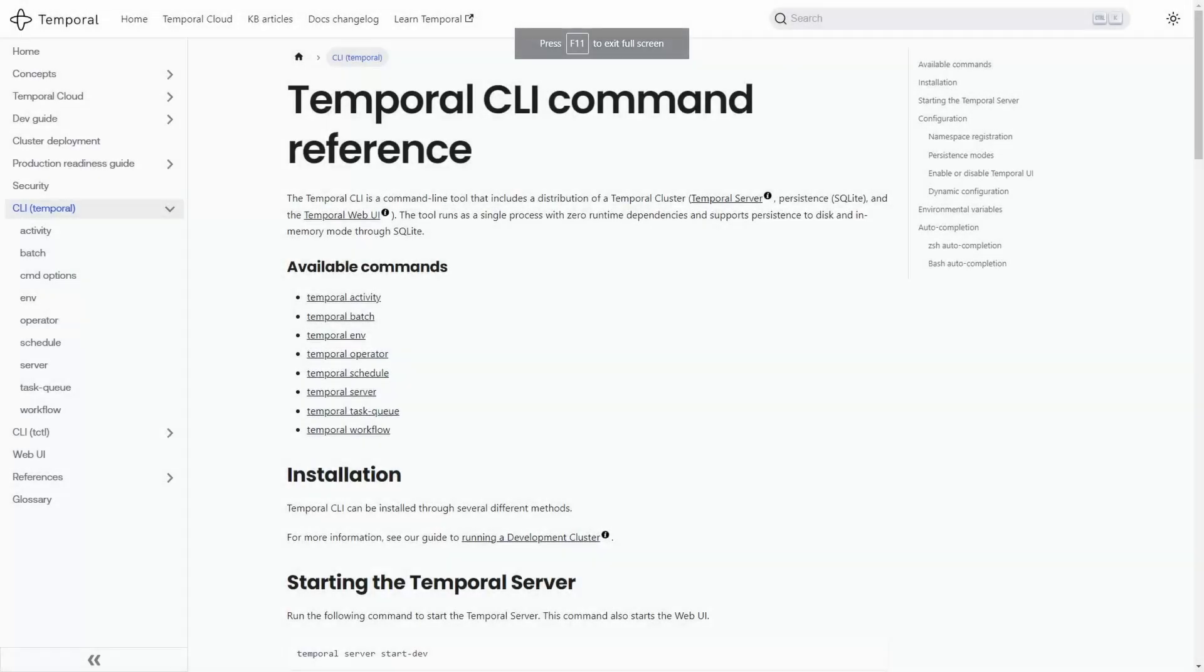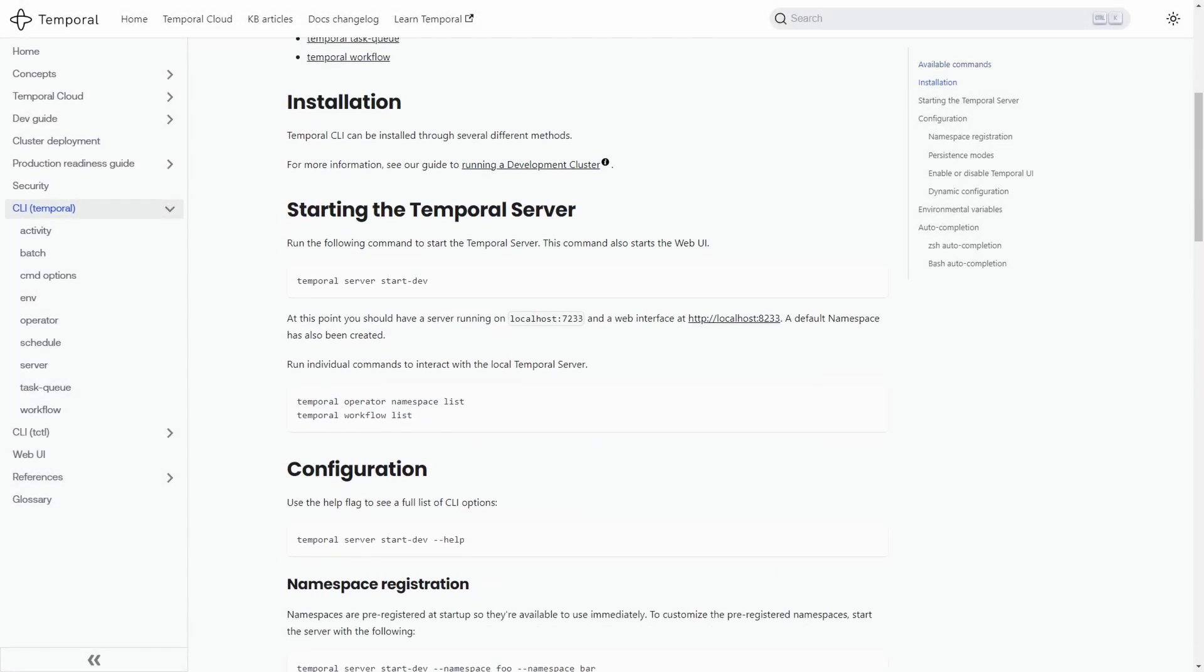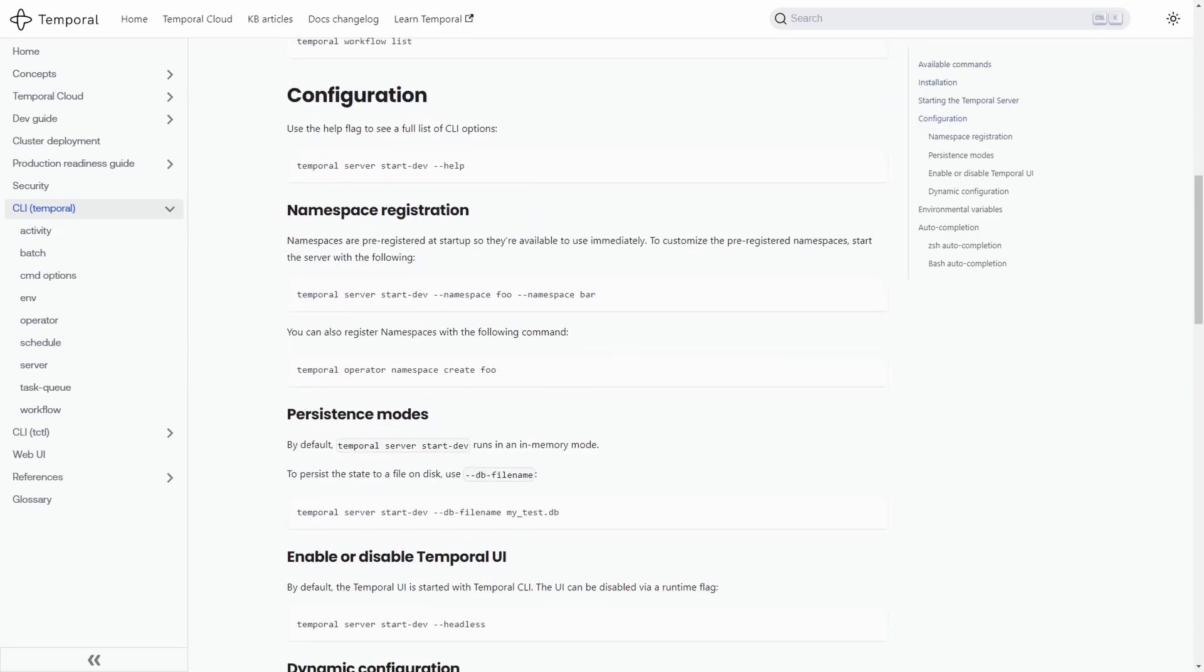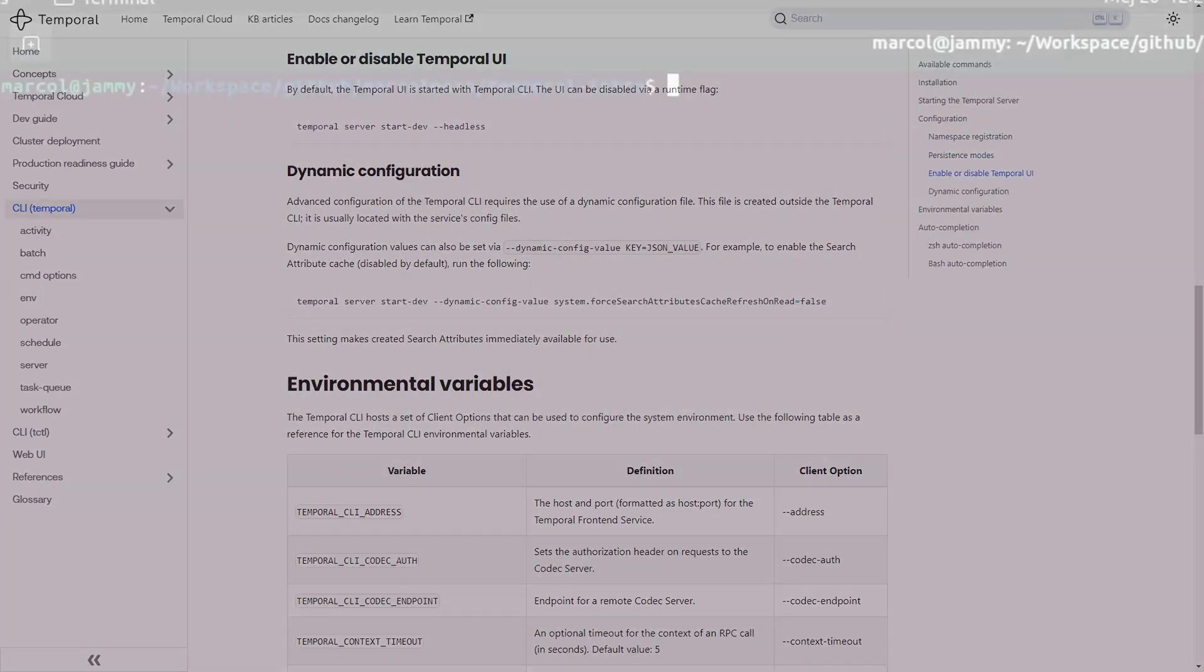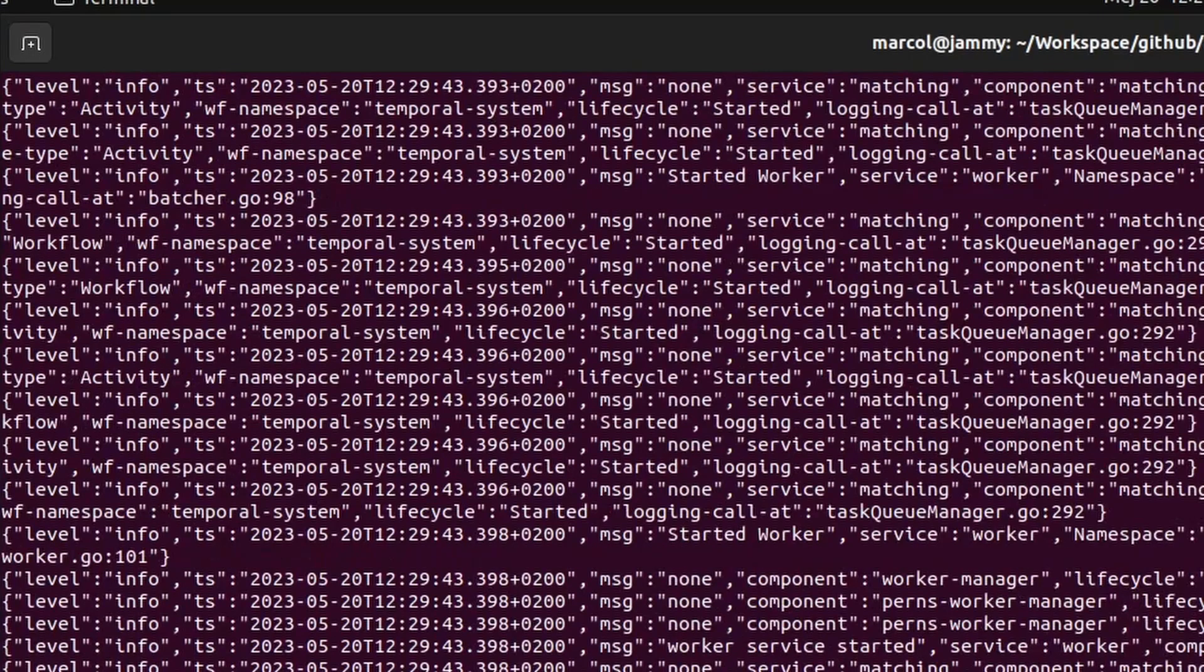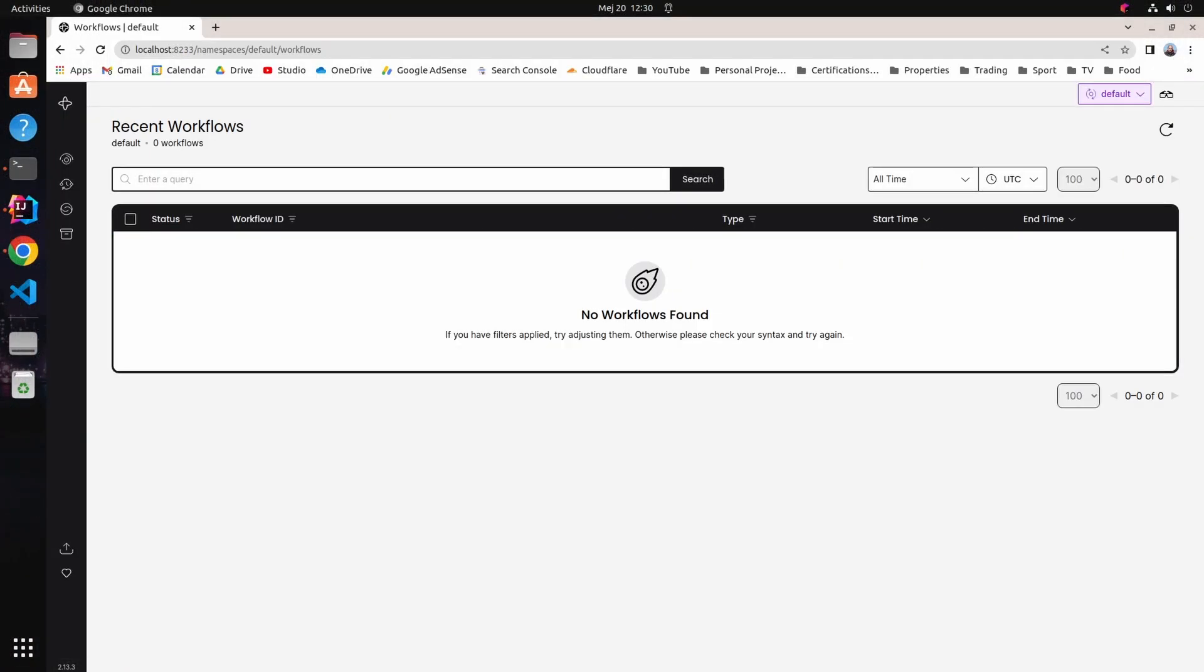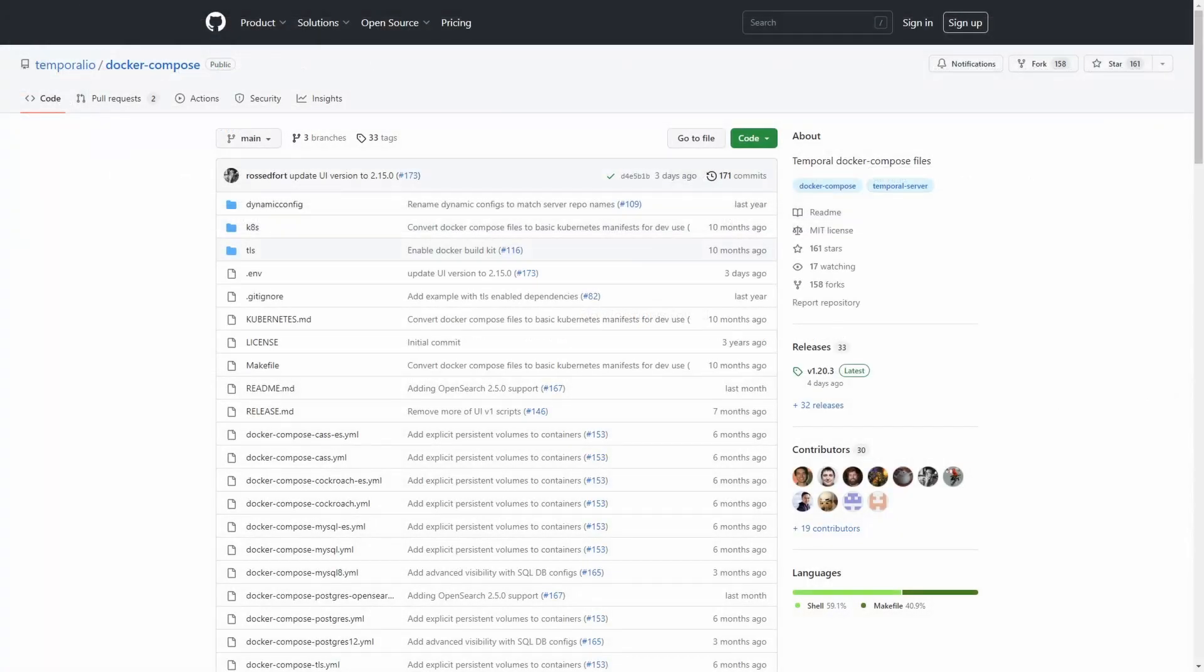Getting started with temporal is really easy. If you just want to try it out, you can leverage the Temporal CLI. This is an executable build that combines a lightweight server with the GUI and lets you be up and running in few seconds. If you want to deploy the full infrastructure, you can reference the Docker Compose repository. In here, you also find Kubernetes manifests.